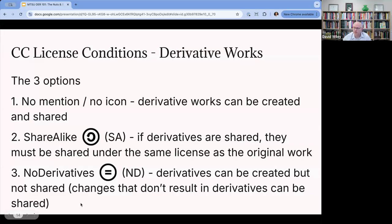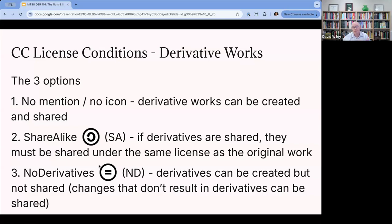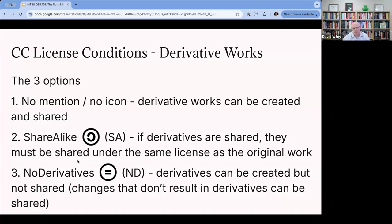In terms of the difference between OER and open access — we typically use open access when talking specifically about research publications like journal articles. A lot of open access journal articles use the no-derivatives condition. You wouldn't want someone editing the number of participants in a study, but it also keeps articles from being translated into other languages or other helpful modifications. So you will see the no-derivatives condition in the open access world — more on the library and research journals side — but never in the open educational resources world.